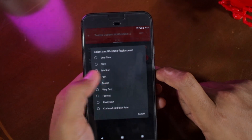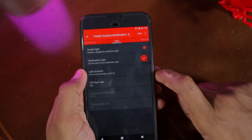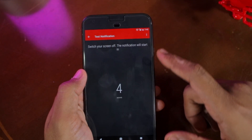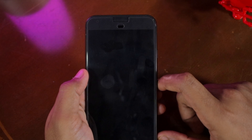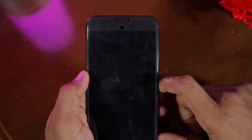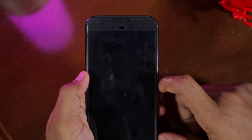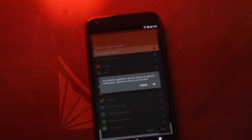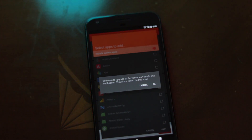Once you have customized the notification sound and the LED according to your liking, you can test your changes by tapping the test button located at the top right corner of the display. Once you press that button, proceed to switch off your display and wait for a few seconds. The notification LED on your Pixel should now start blinking as you had set it up. Do note that you will have to purchase the full version of Lightflow to unlock its full functionality.